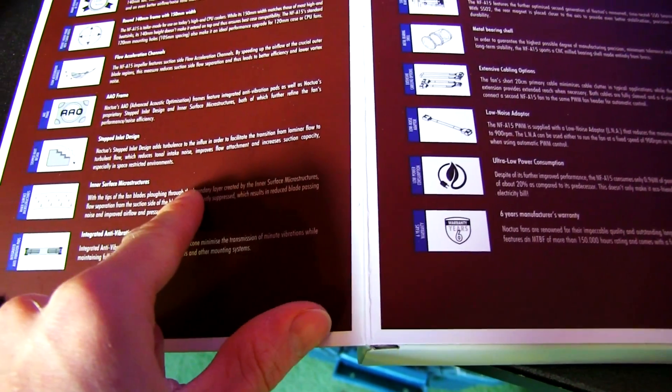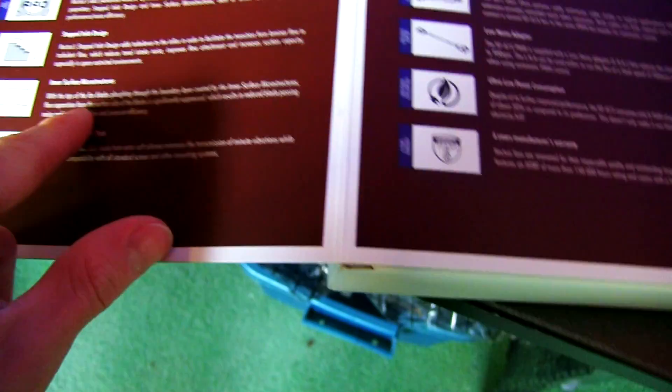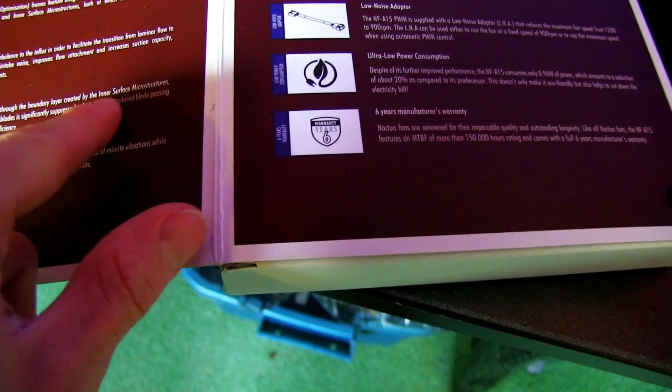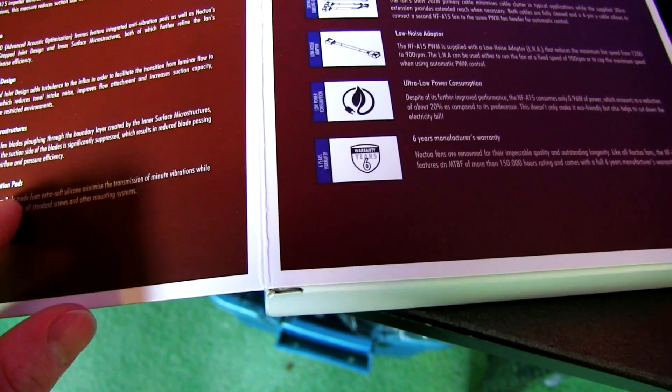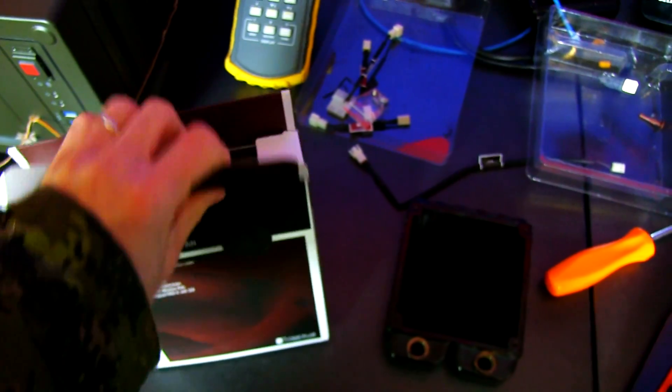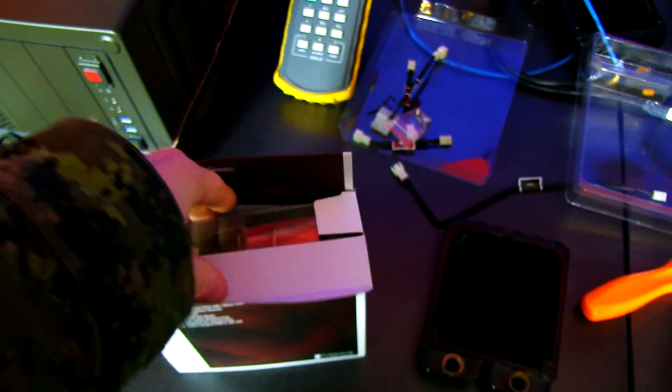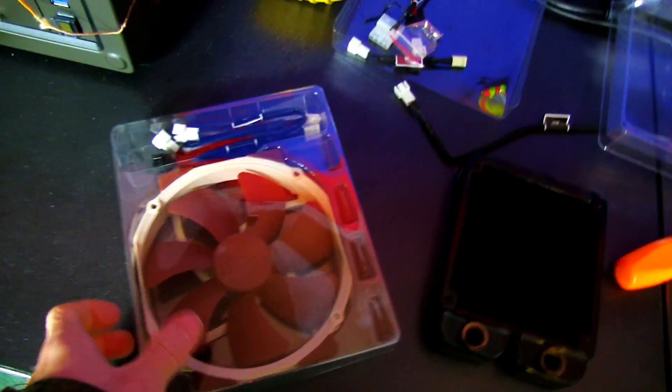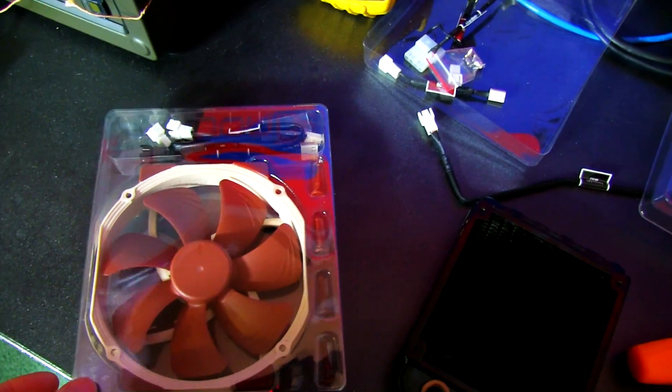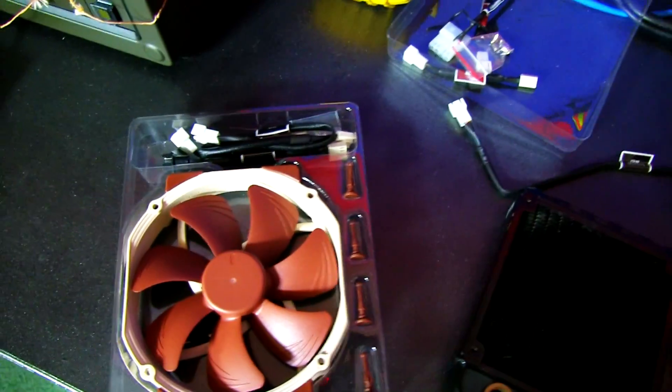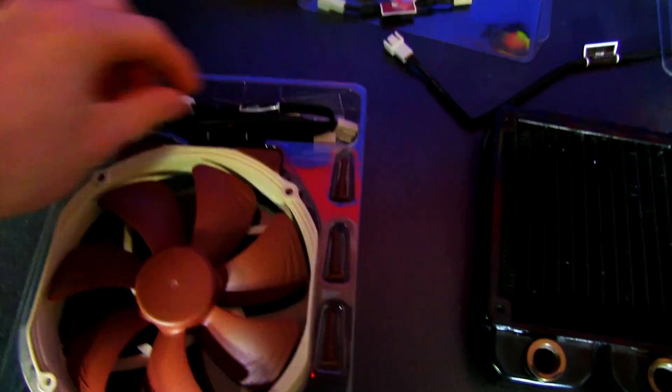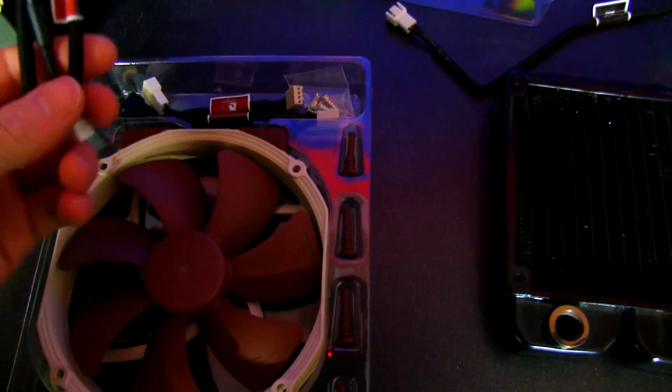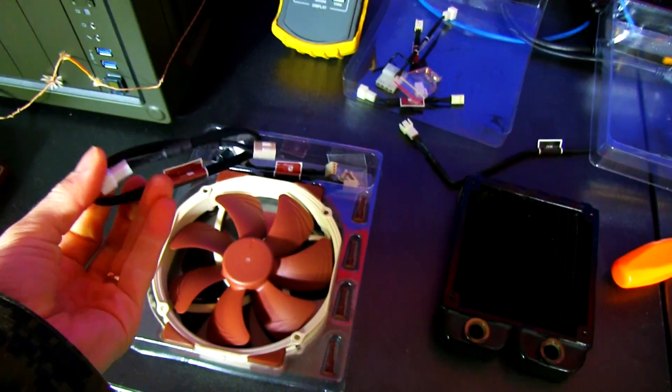The inner surface microstructures, those little things I showed you before, are to reduce the blade-passing noise and improve air-flowing pressure efficiency. High-end PWM circuitry is very important. It makes it more compatible with third-party coolers, also reduces the amount of random noise that it makes, and it's just generally better.